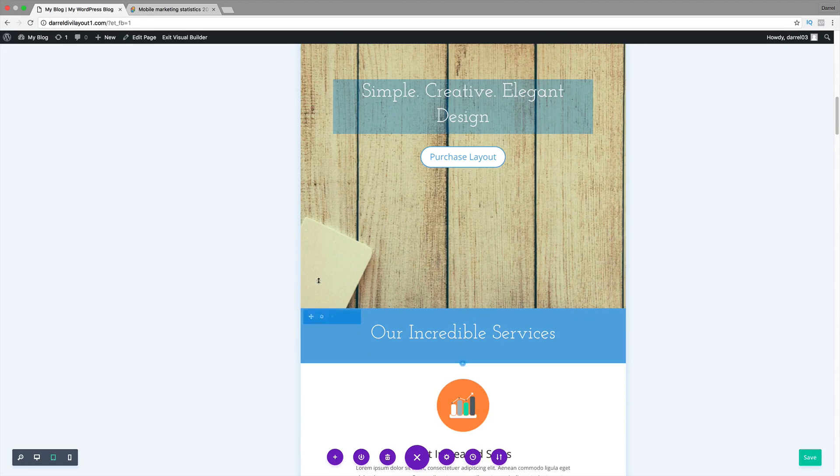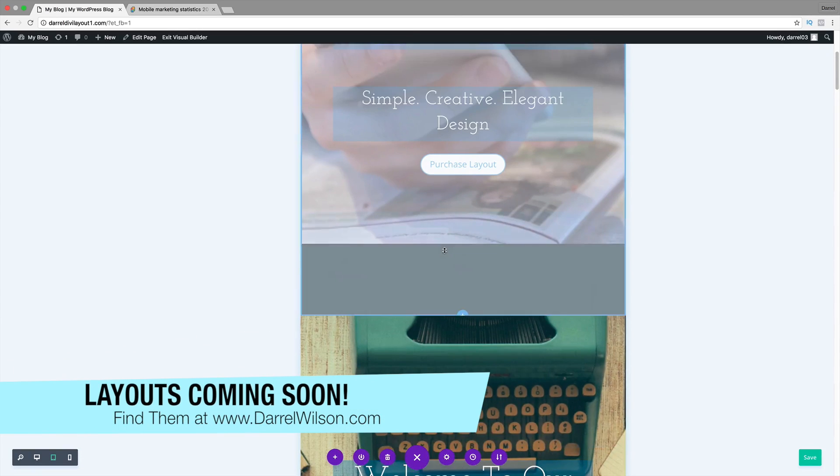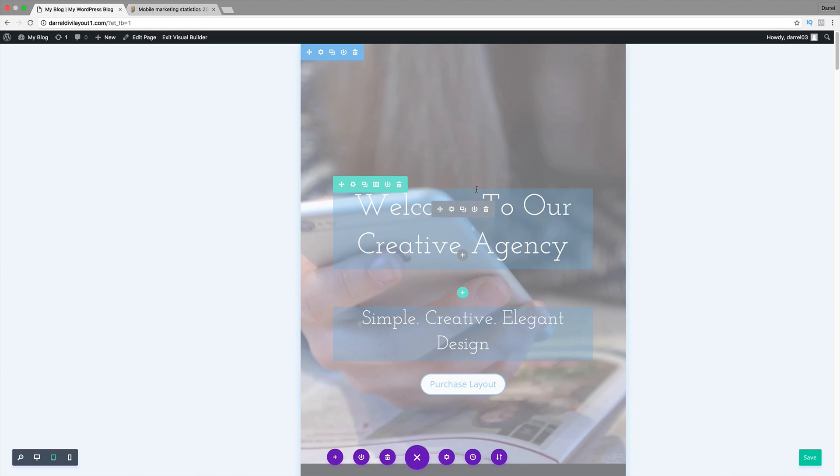Also, I will be selling these Divi layouts. That's right. I am creating probably four websites, like pre-made websites that you just import and export to your website. It's pretty simple. So, I'll be selling those later on.